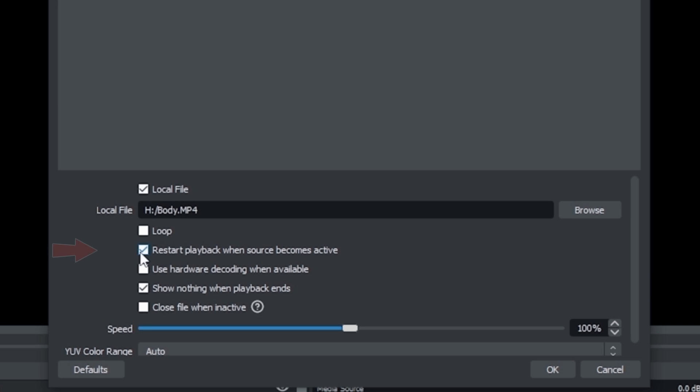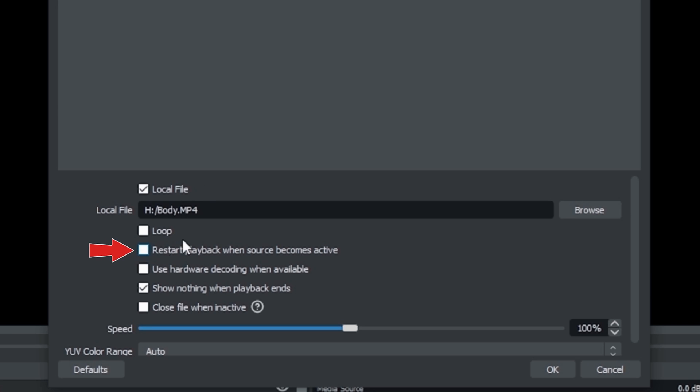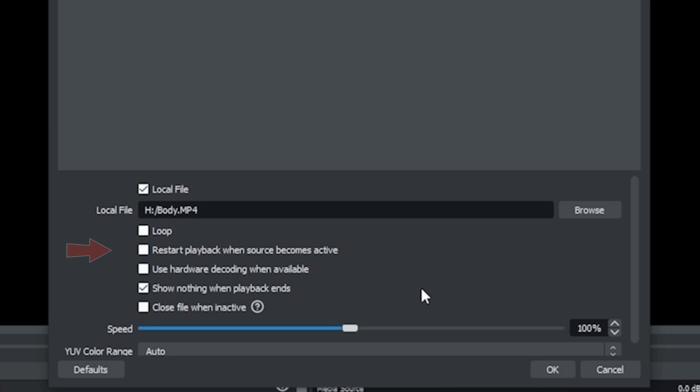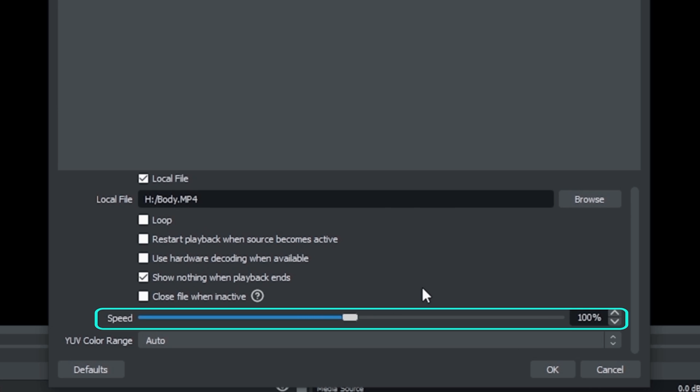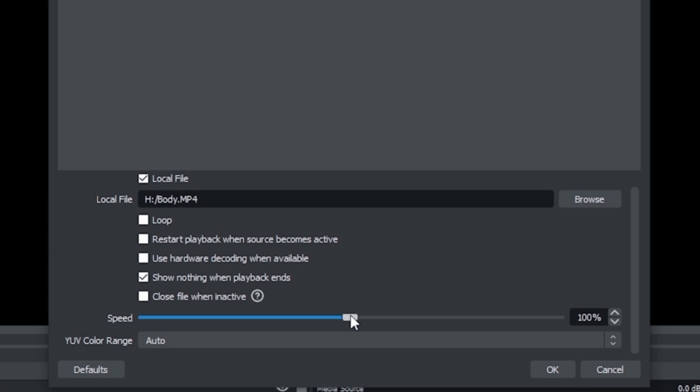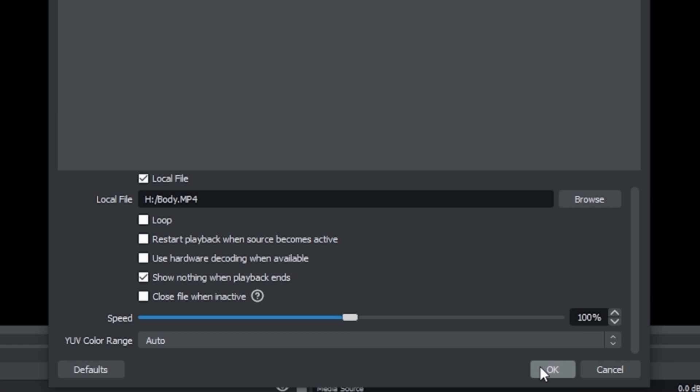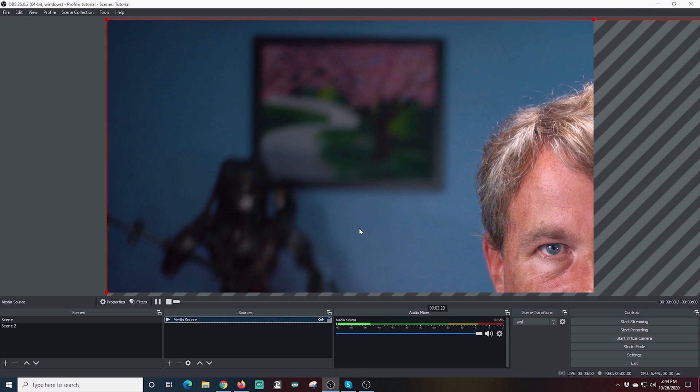Now I want to uncheck restart playback when the source becomes active. And I want to do this because if you're using multiple scenes, we really don't want this to restart at the very beginning of the file every time. We want it to kind of keep our place. And if you uncheck this, that's what it will do. And you can see down here at the bottom, you can adjust the speed of your clip as well if you want it to go faster or slower, but we're just going to leave it default and we're going to click okay.